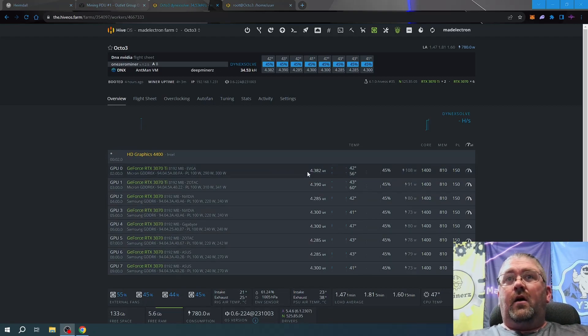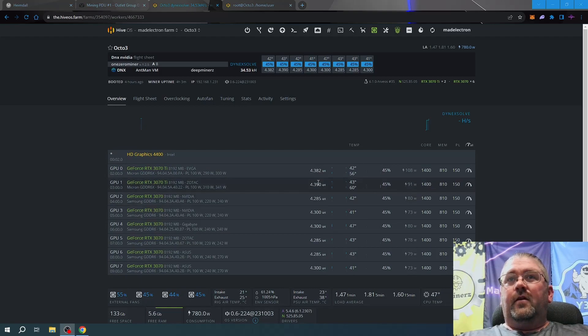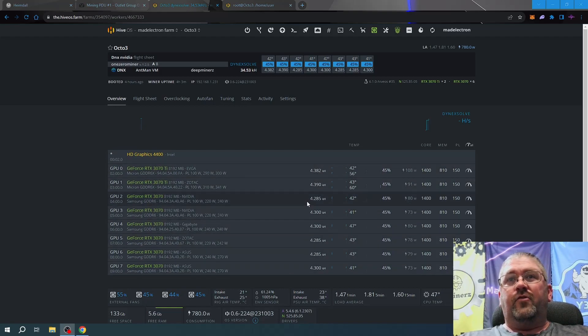Slightly more on the 3070 Ti's, about 4.38, and everything else, all the 3070s, we're getting 4.285 or roughly 4.3 even.